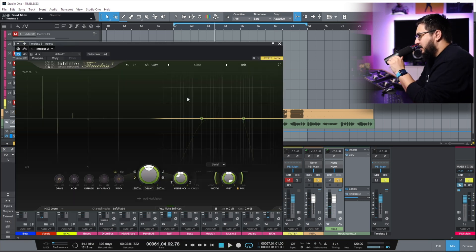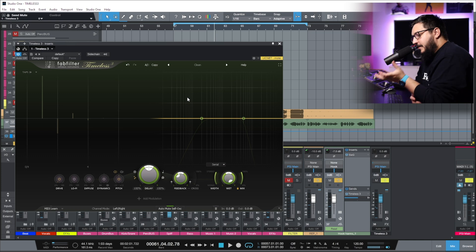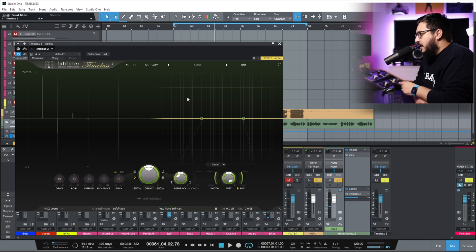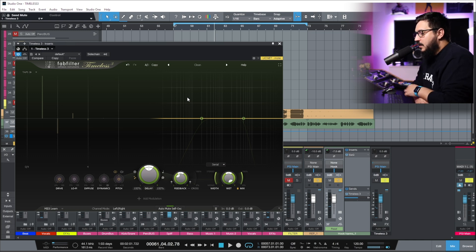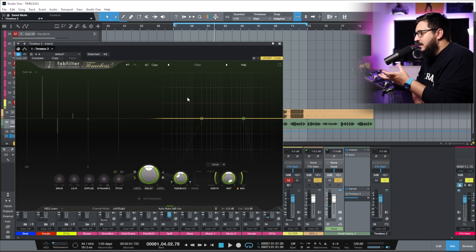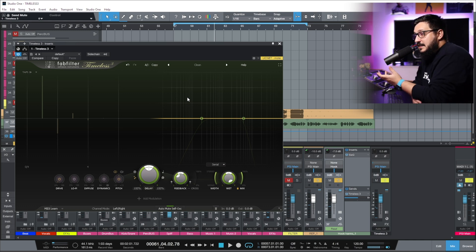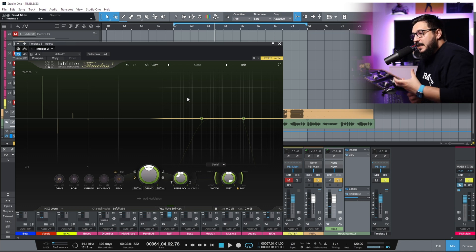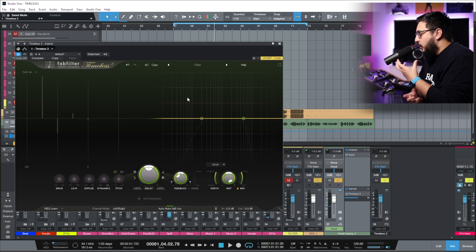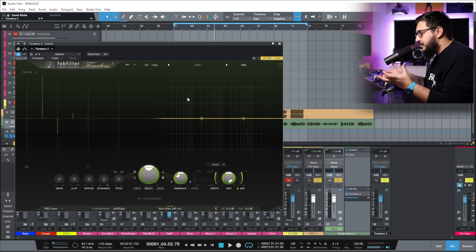This is the interface for Timeless 3. FabFilter is probably the best company when it comes to designing the interface for their plugins. The interface is clean, really easy to use and understand, but also has a lot of powerful features.